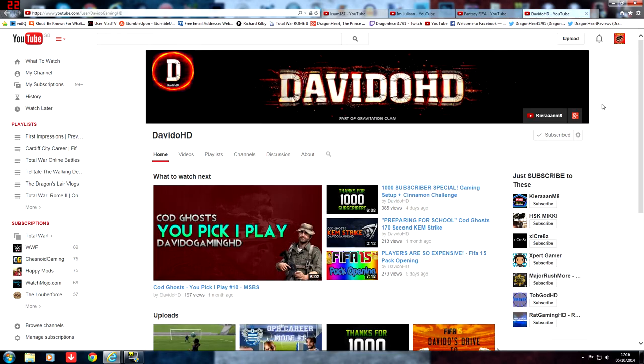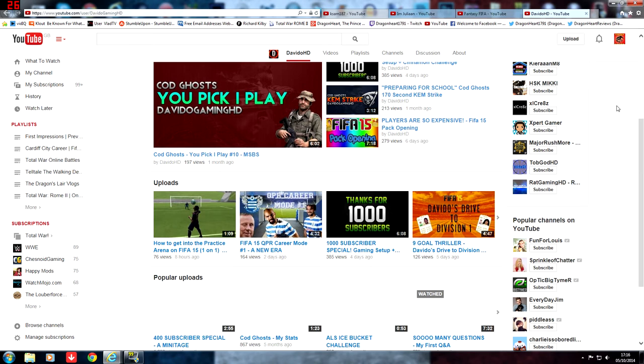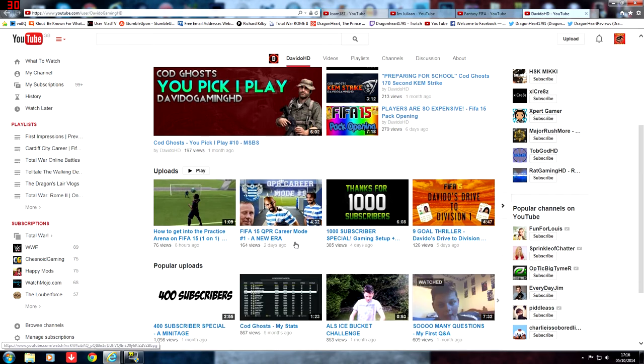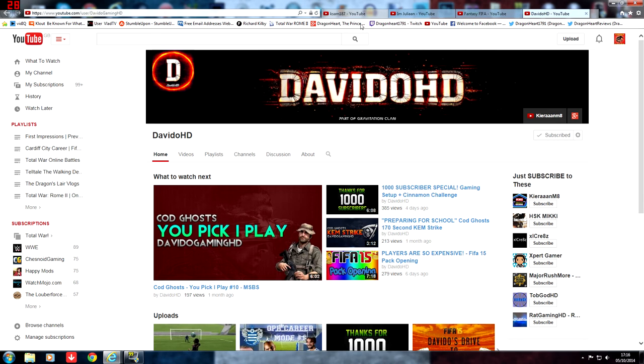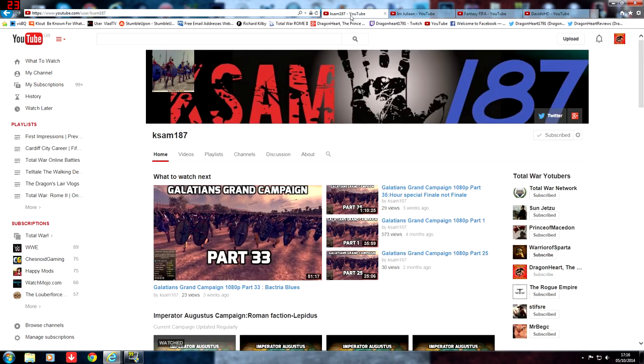And we have finally DavidOHD who has a QPR career mode. So if that sounds great to you and you're looking for FIFA content, then these three channels are definitely worth a mention.